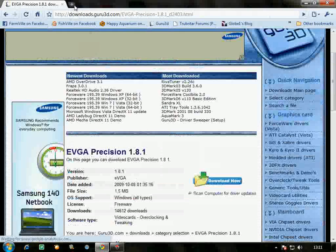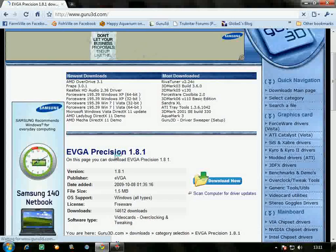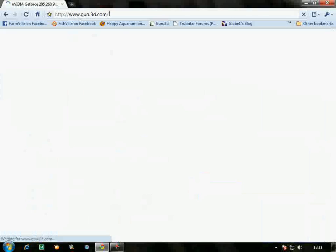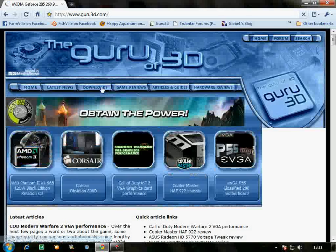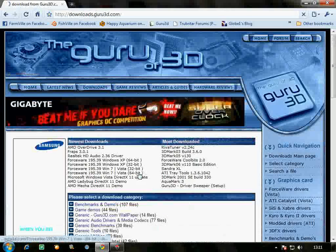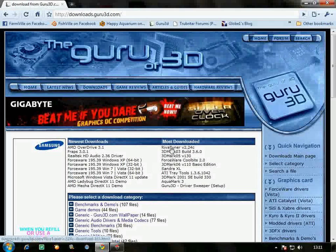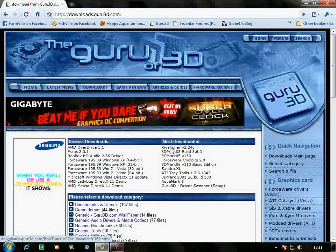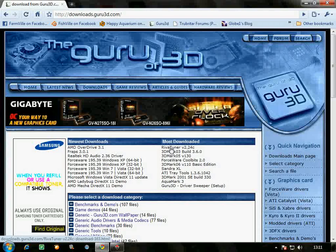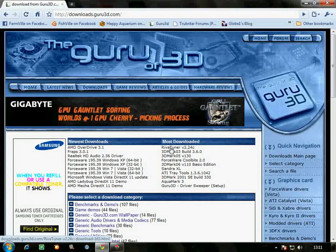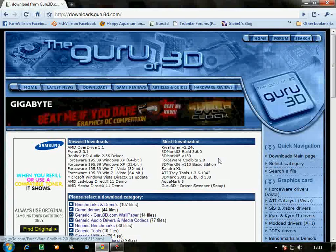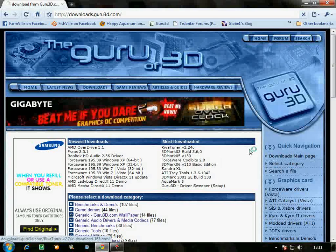Go to guru3d.com, click on downloads, and first download RivaTuner. You can tune any graphics card that is overclock-capable - anything from the 8400 series from Nvidia and the 3200 series from ATI will work. First, download RivaTuner.